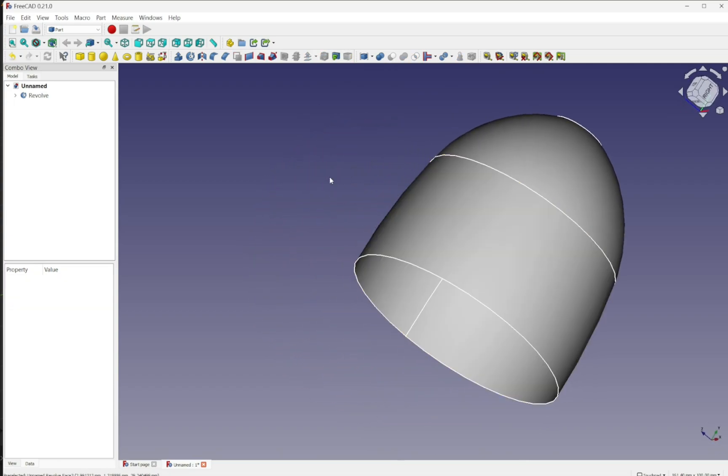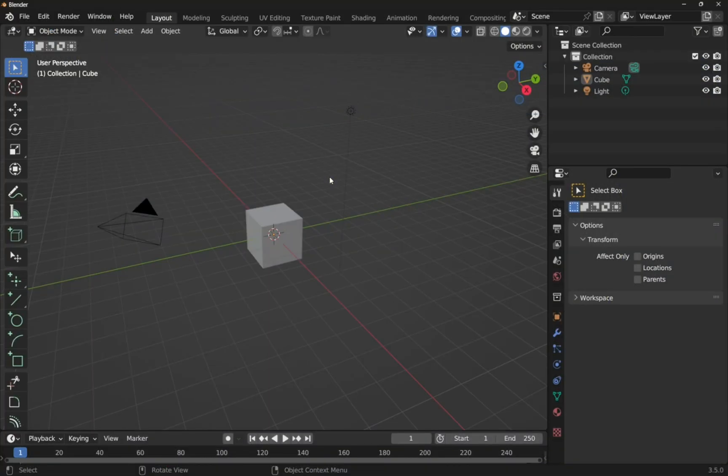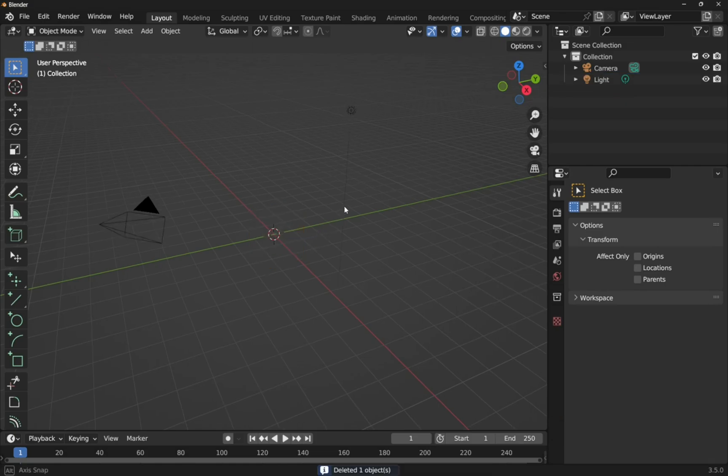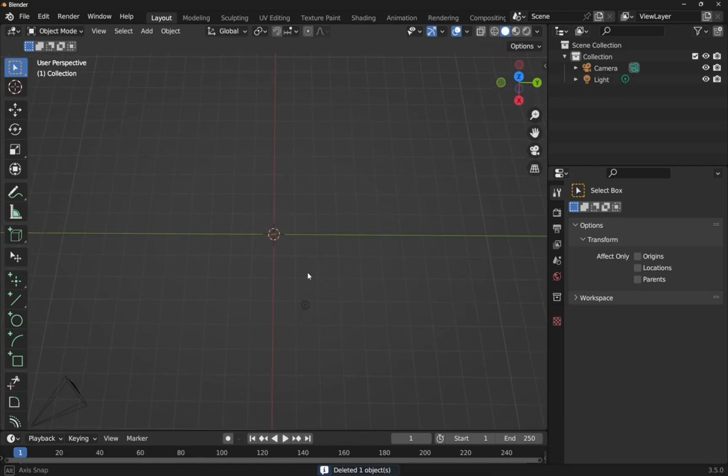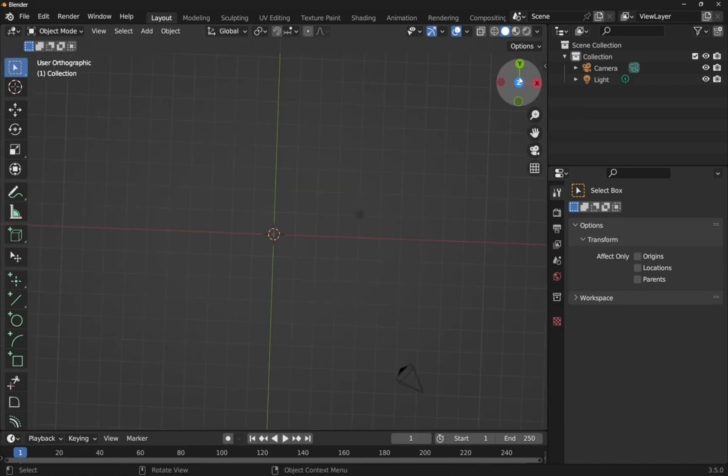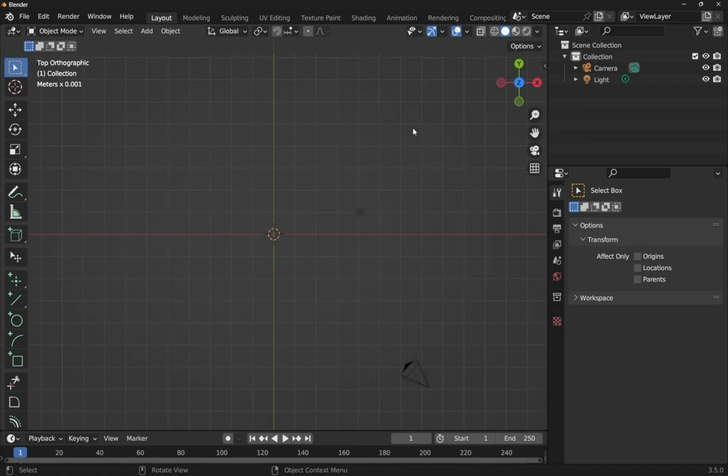Let's look how we would do this over in Blender. Blender is actually quite similar. Let's delete this cube. Click on the cube, hit the delete button and we'll rotate this round. We're going to go on the Z axis. So we've got the Y axis here and the X axis here. The same as what we did in FreeCAD.